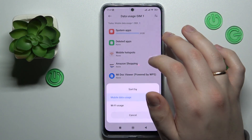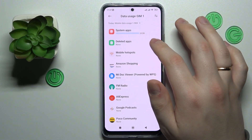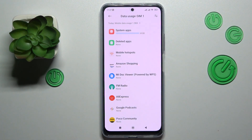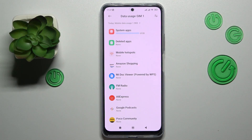As you can see, currently it only shows the data usage for SIM 1. If you would like to check the statistics for another SIM card you have inserted, just swap your mobile data preferences — we have a whole separate video on that so make sure to check it.